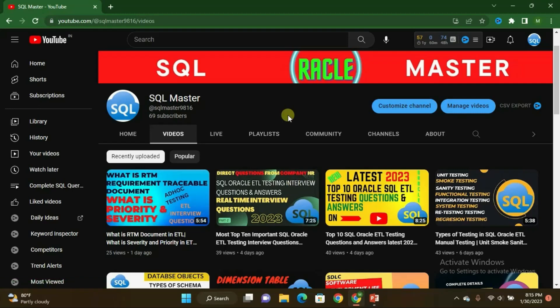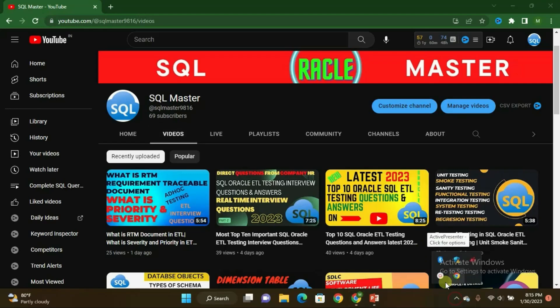If you really liked this video, kindly subscribe to my channel SQL Master YouTube channel to get more and more videos. I hope to be with you in my next video with one more special concept or query. Till then, bye bye, have a nice day, take care.